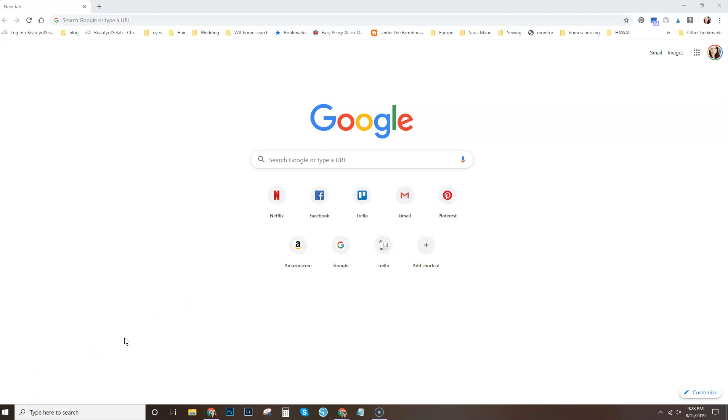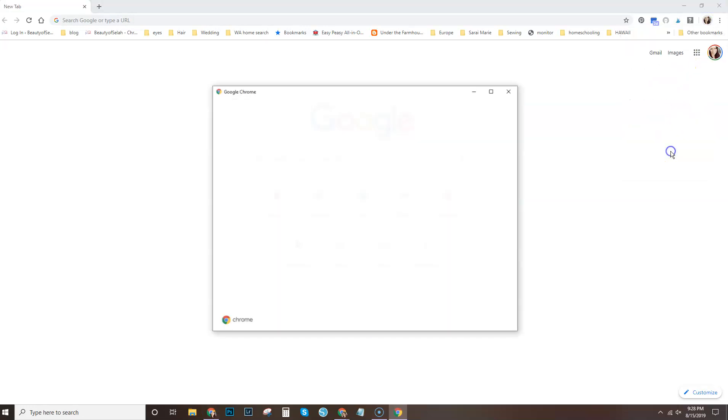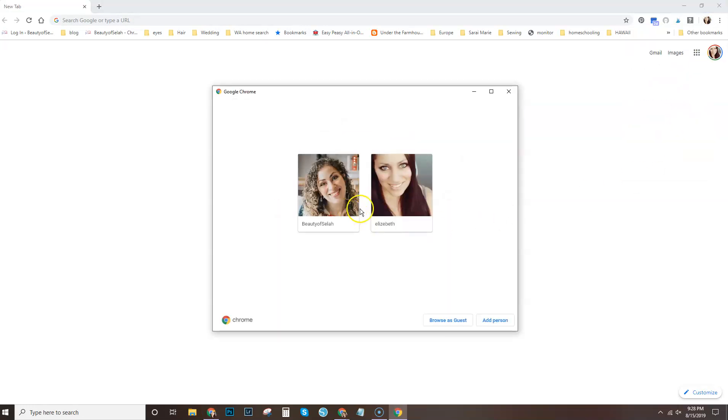Alright so let's get down to business. Let's walk through the steps of how to set this up. So what you're going to do is go over here and right next to these three dots, you're going to click on your icon, whether it's a picture or a different icon that's right here, and you're going to scroll down and select manage people.